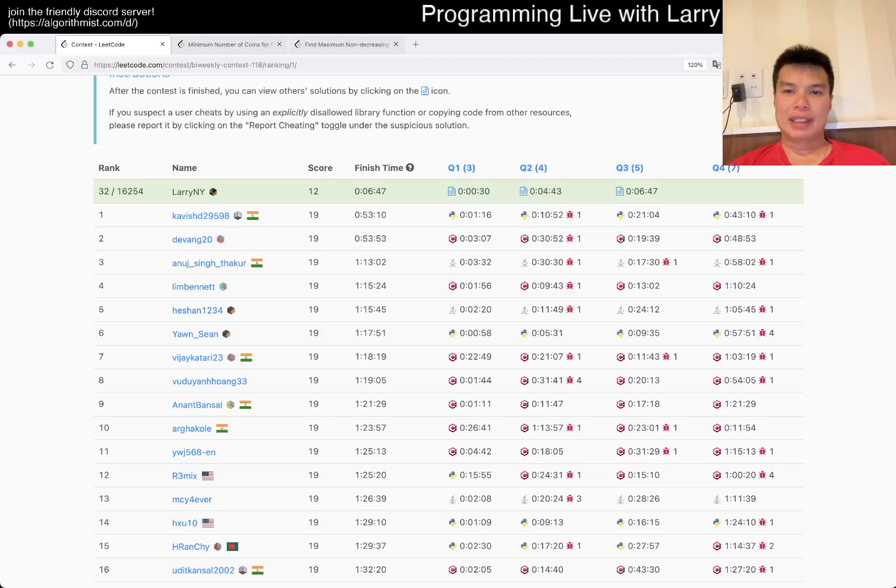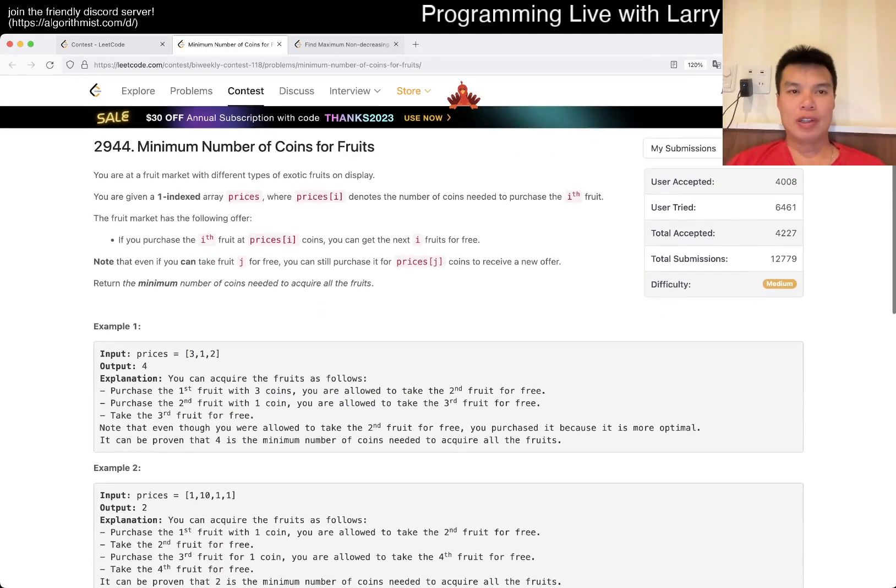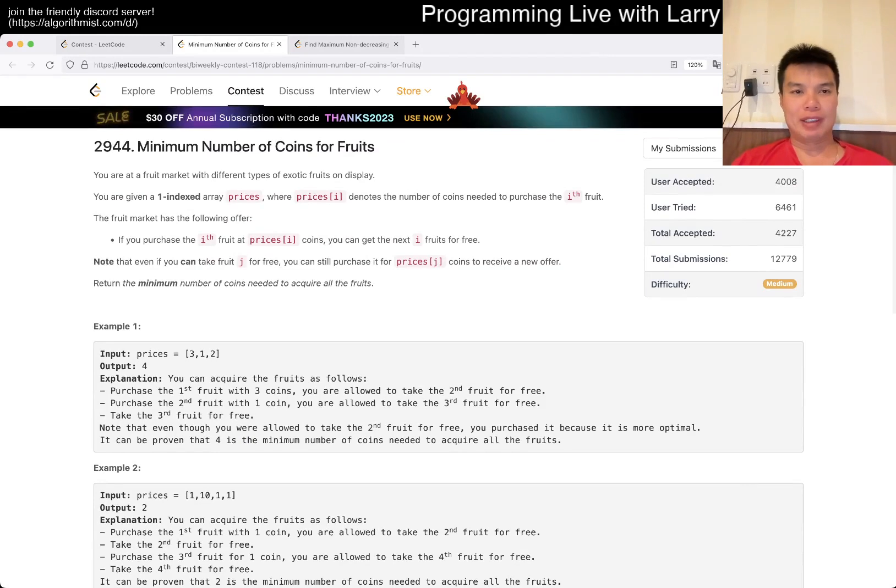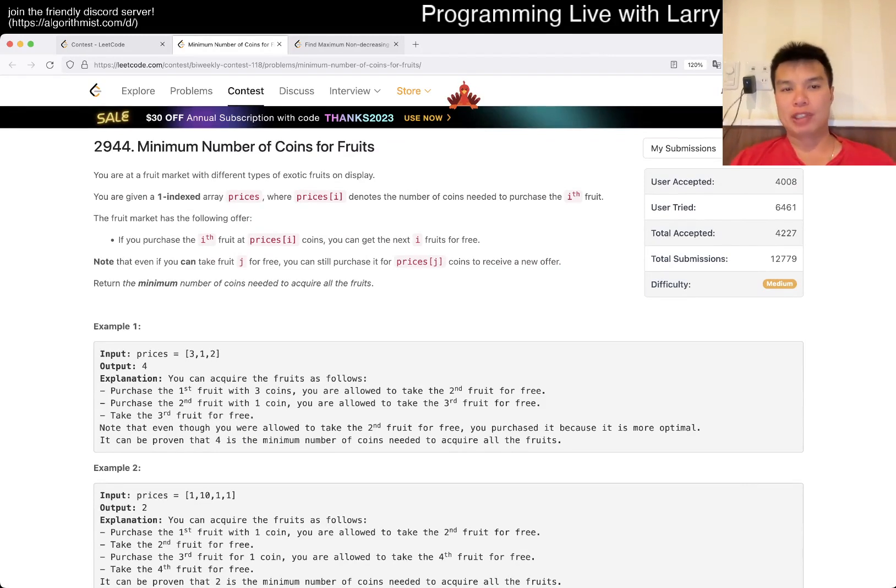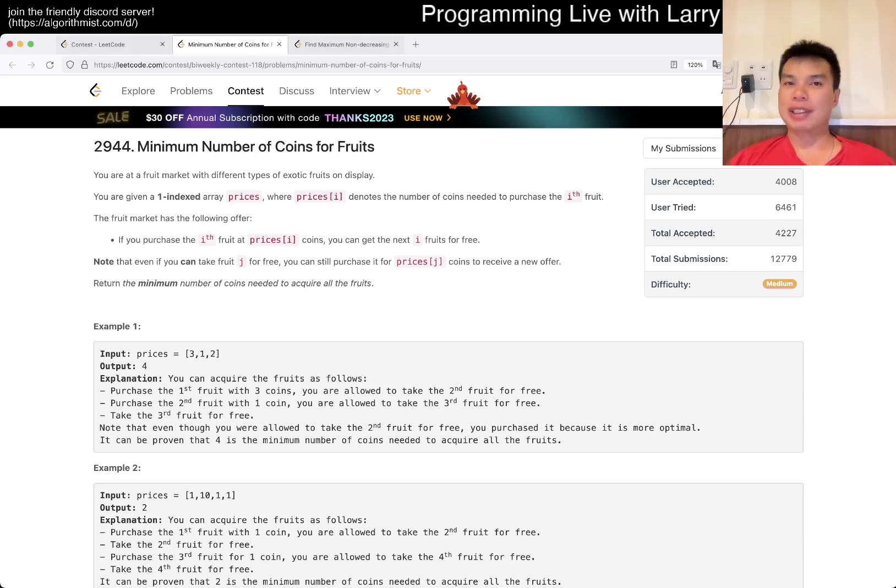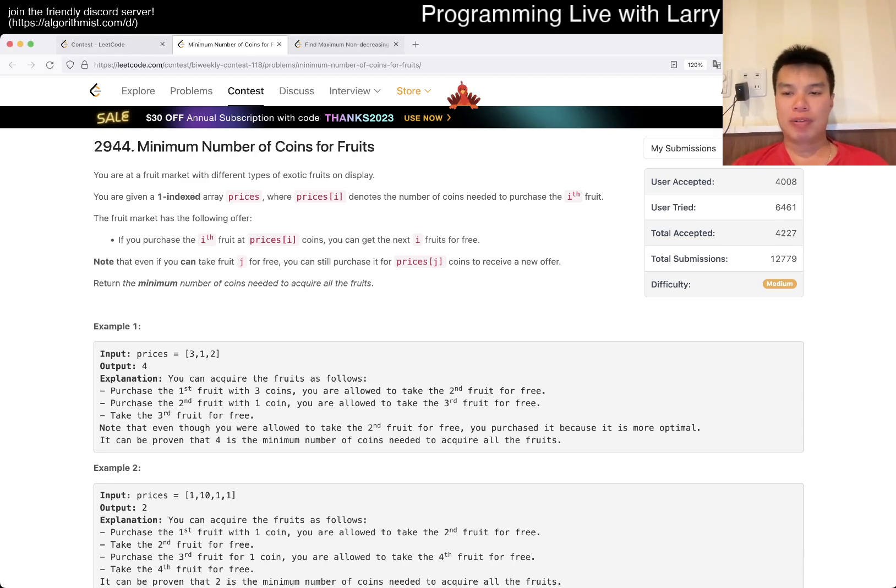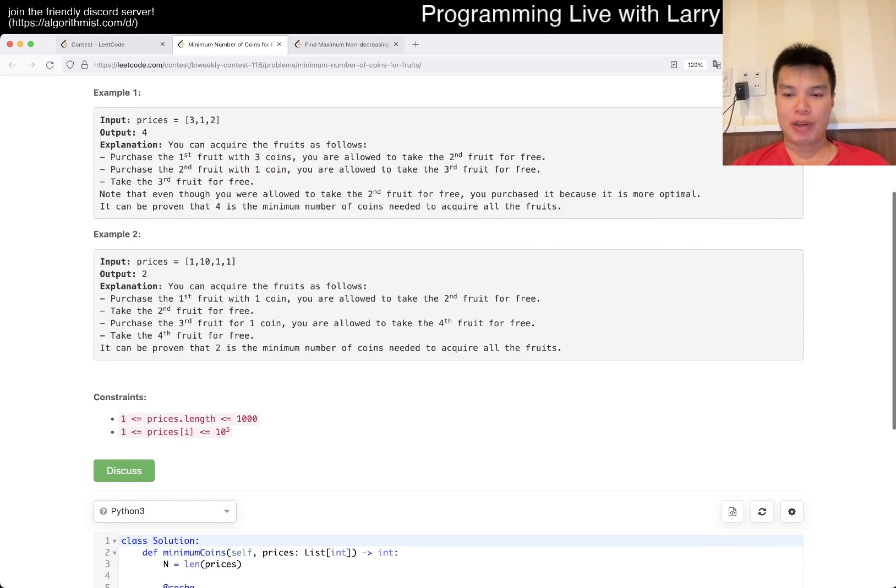Hey, hey, everybody. This is Larry. This is me. I'm at Q3 of the weekly contest 118, minimum number of coins for fruits. Hit the like button, hit the subscribe button, join me on Discord. Let me know what you think about this one. So this one I'm gonna give a little bit of a spoiler alert on the spoiler.